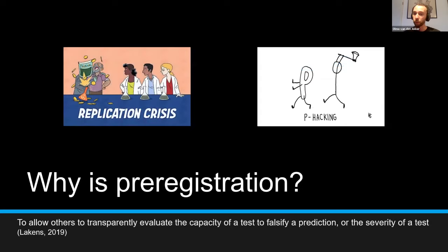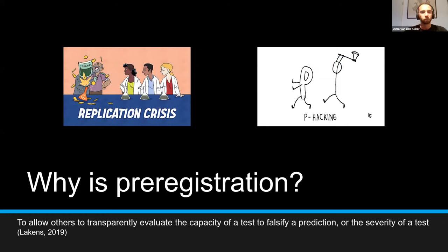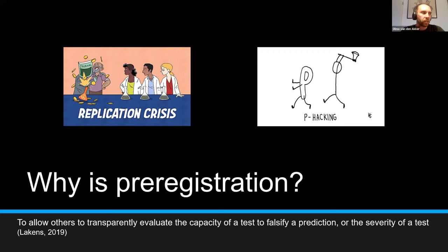Well, as you're probably aware, we're currently facing this replication crisis, where a lot of results do not replicate. A common belief is that this is partly because researchers tend to desire a specific result — usually a statistically significant result, a p-value below 0.05.